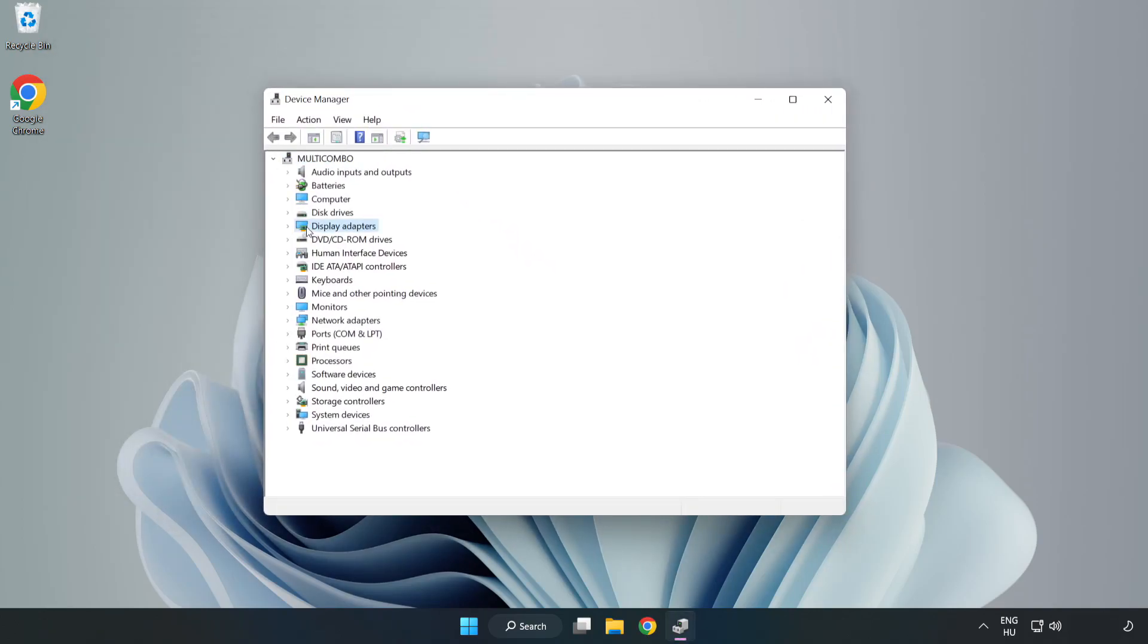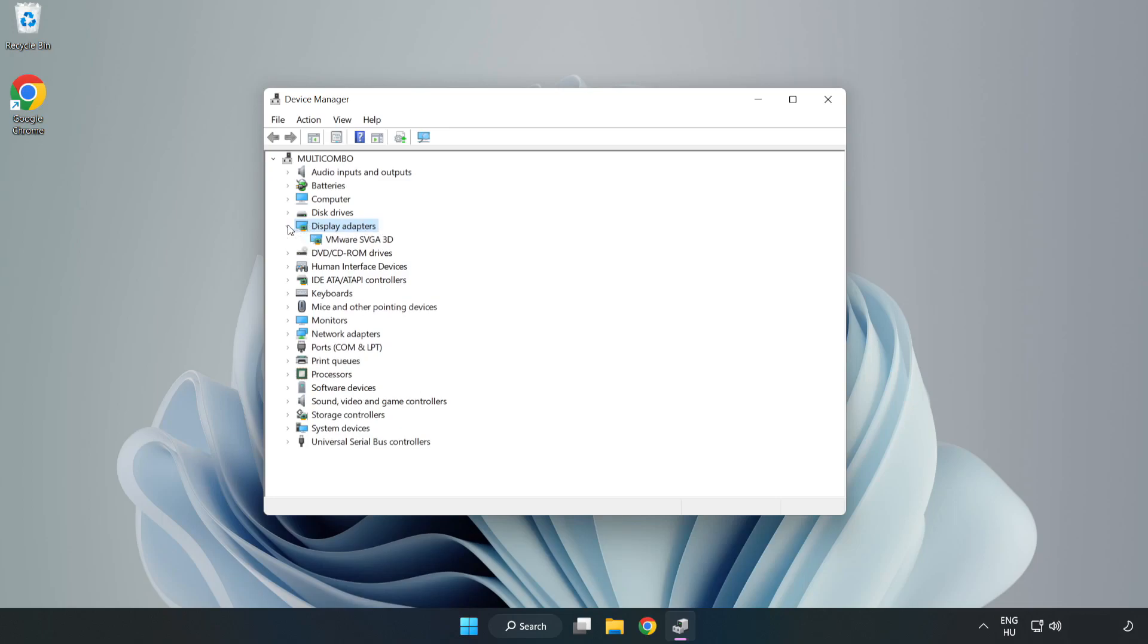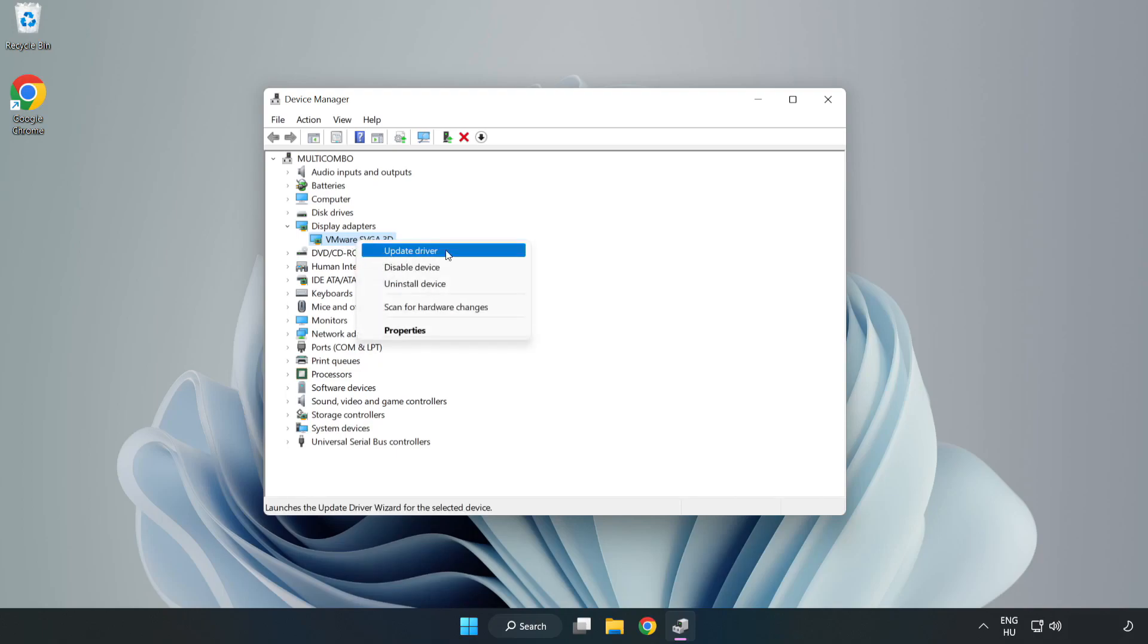Click display adapters. Select your display adapter. Right-click and update driver.